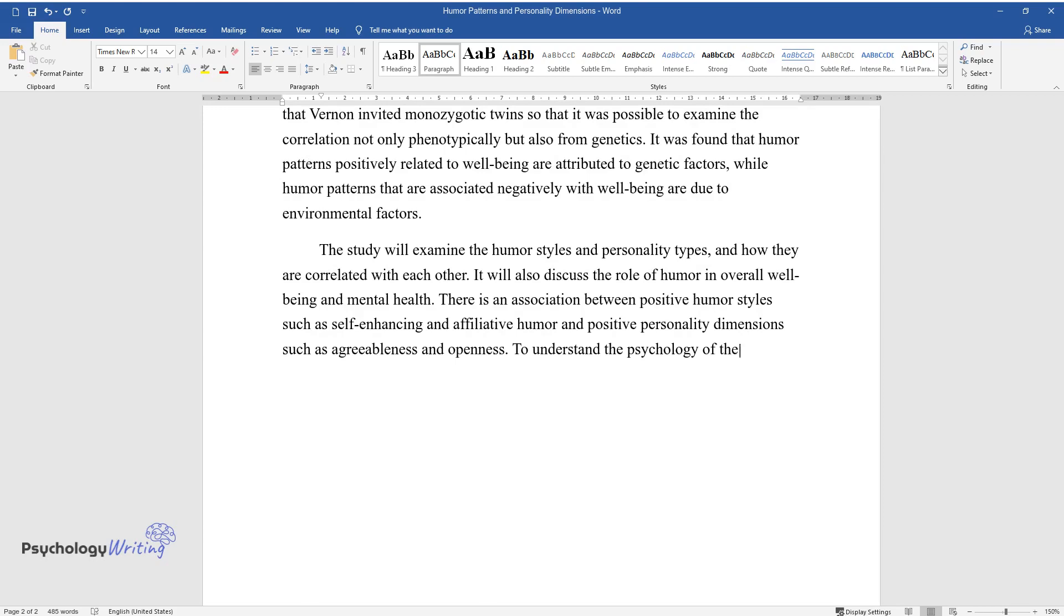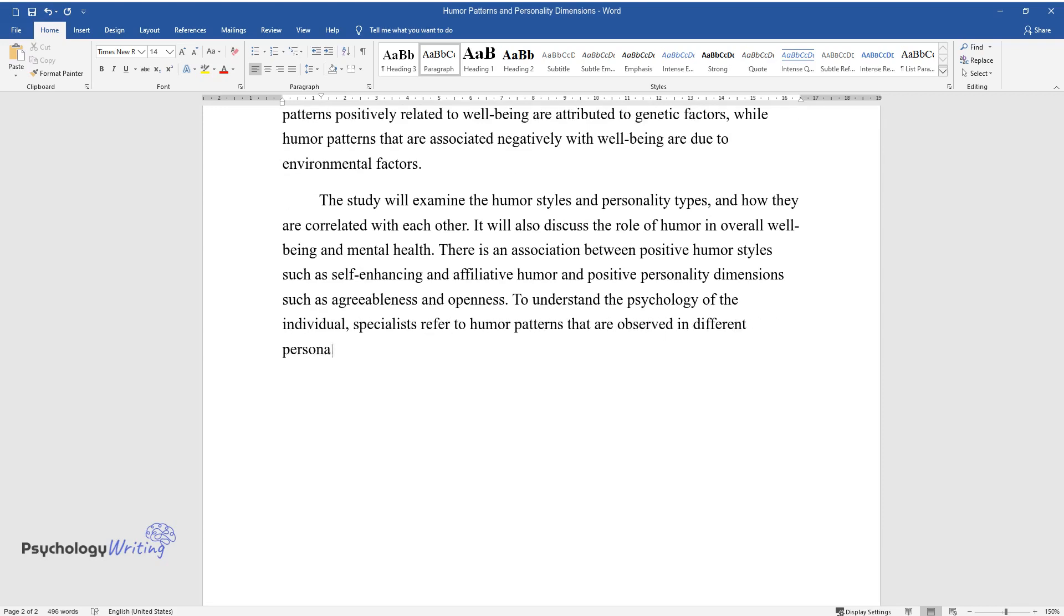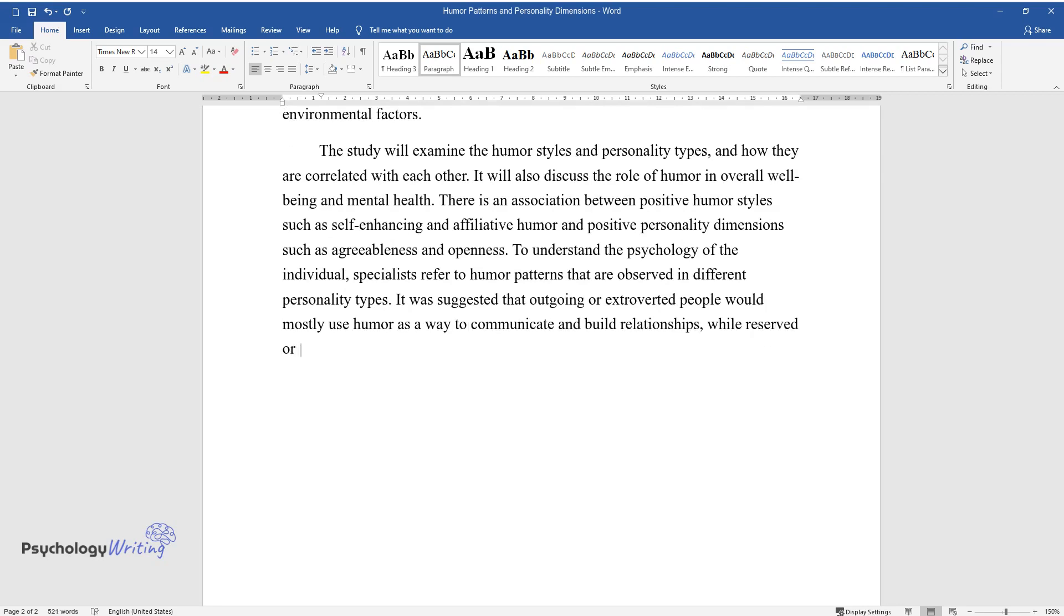To understand the psychology of the individual, specialists refer to humor patterns that are observed in different personality types. It was suggested that outgoing or extroverted people would mostly use humor as a way to communicate and build relationships, while reserved or aggressive people would use it as a tool for self-defense.